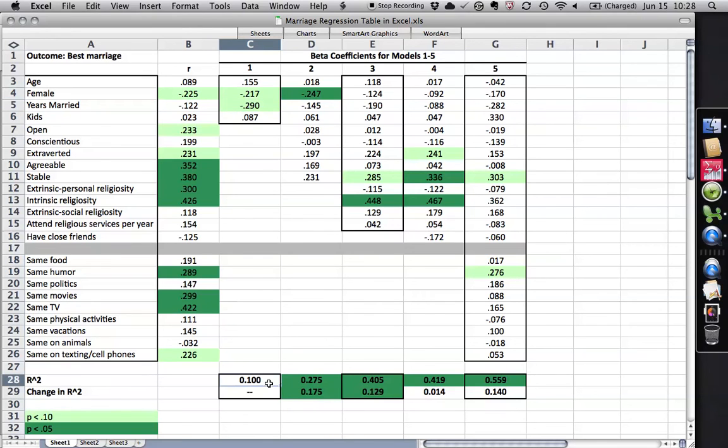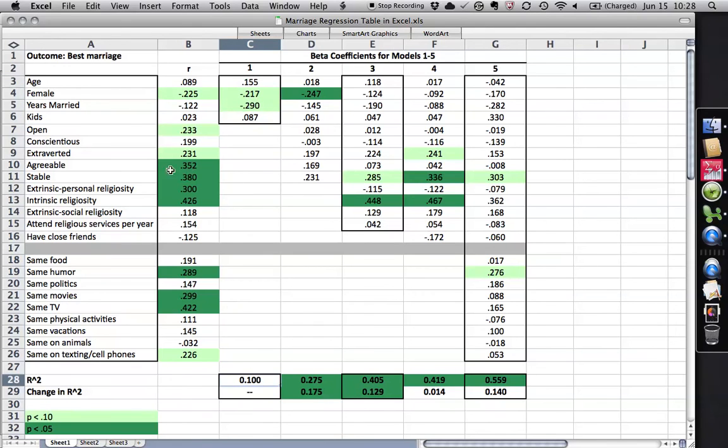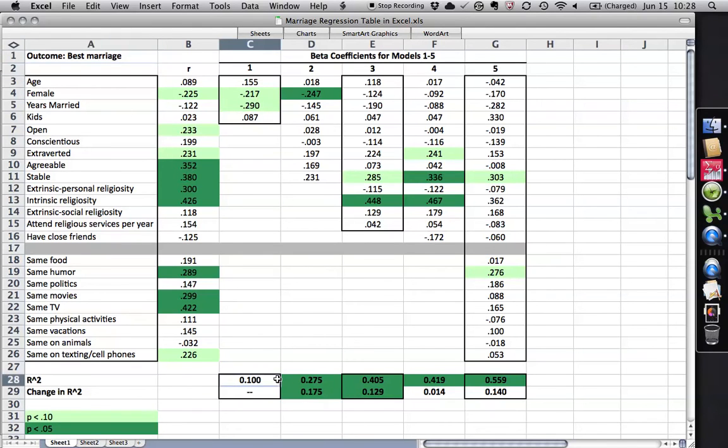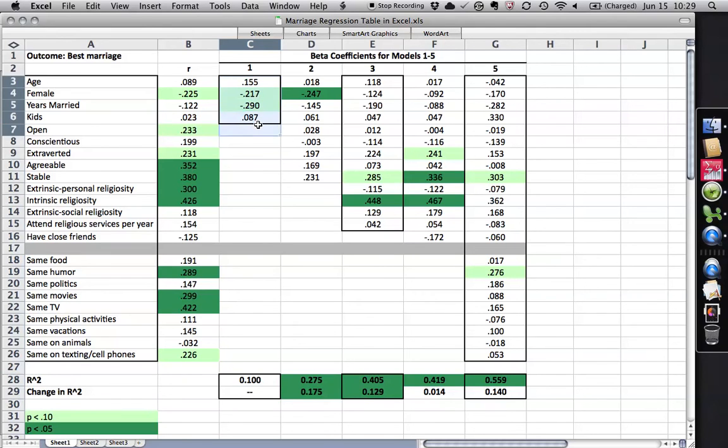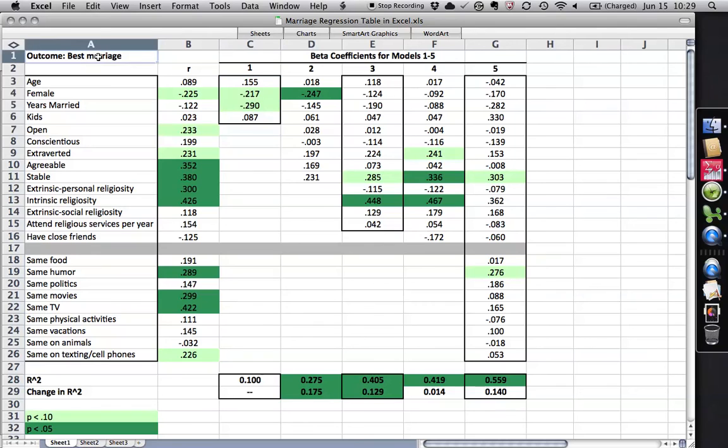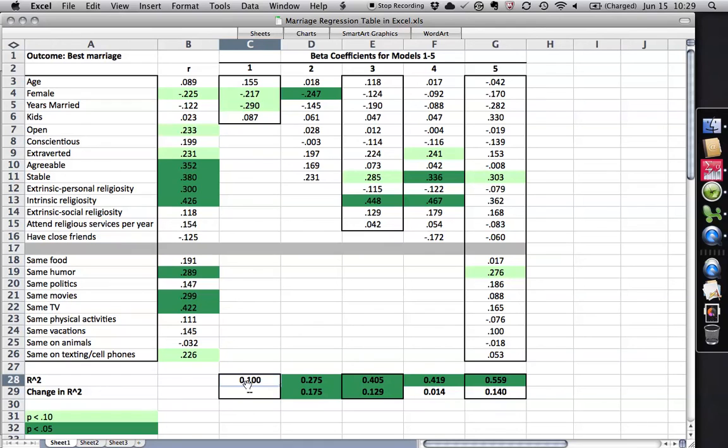Now, this one down here is the R squared. For those four variables together, how well do they predict the outcome in best marriage? And the answer is they predict 0.100. They predict 10% of the variance. That is, if you know a person's score on these four things, if you have an entire sampling of their scores, you can predict 10% of the variance in the outcome of best marriage. It's not a lot. It's not statistically significant. It's not highlighted.